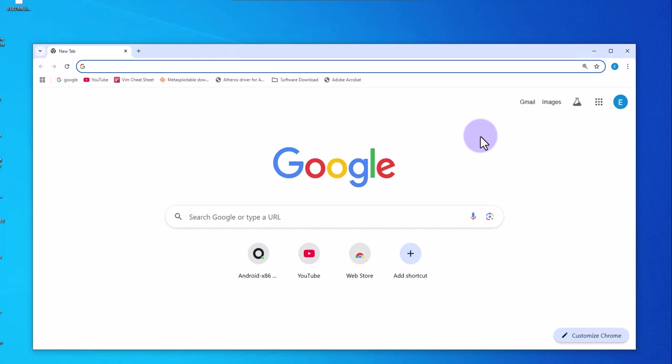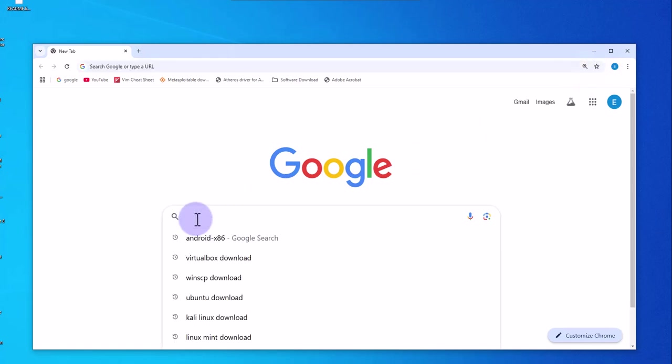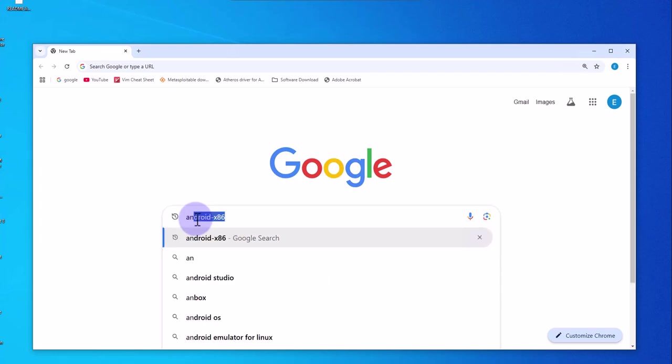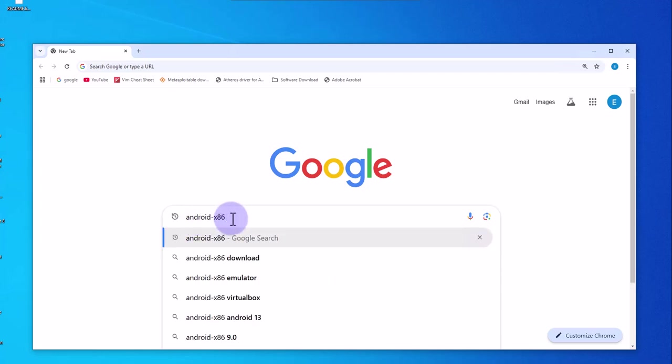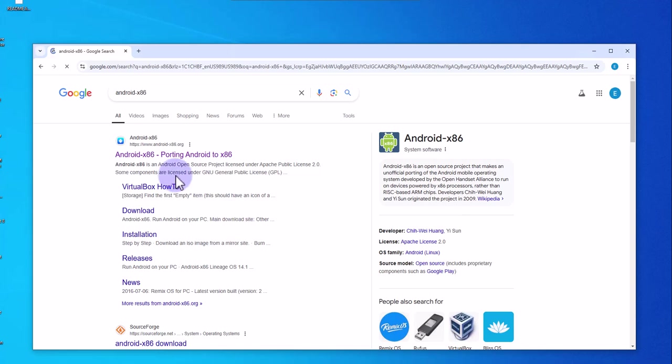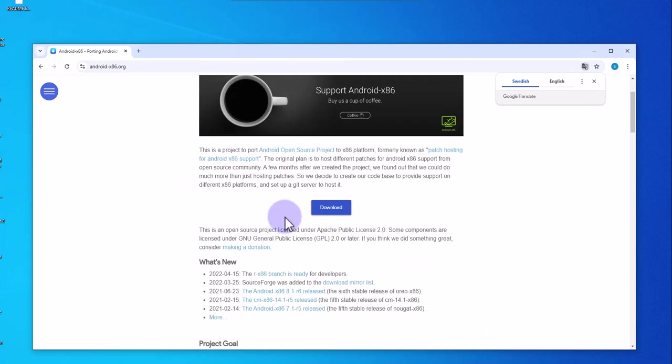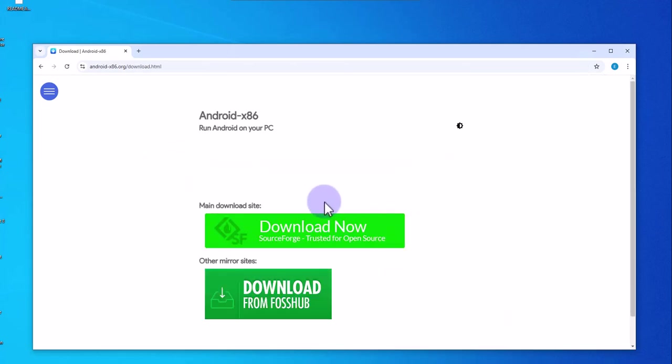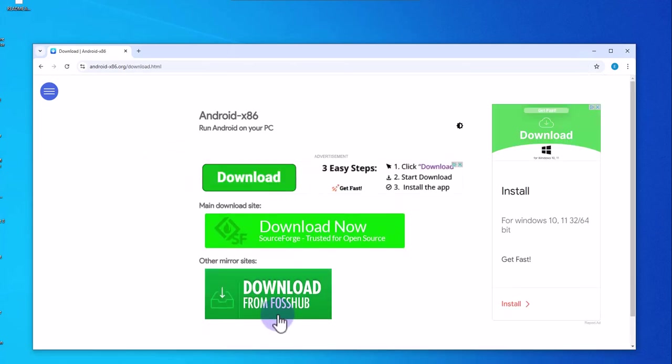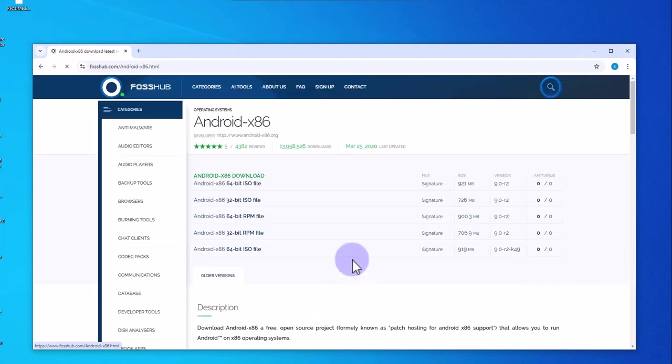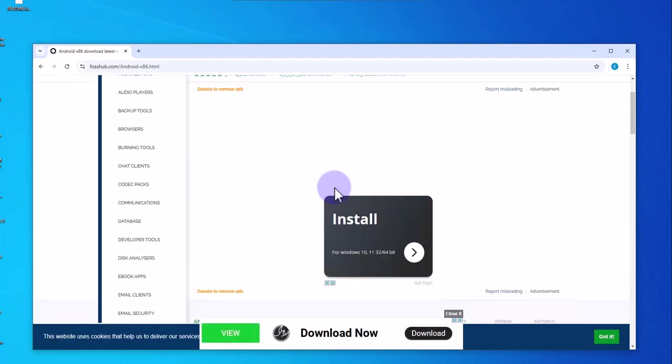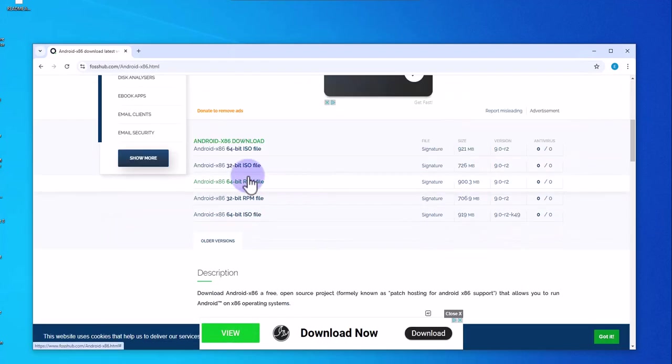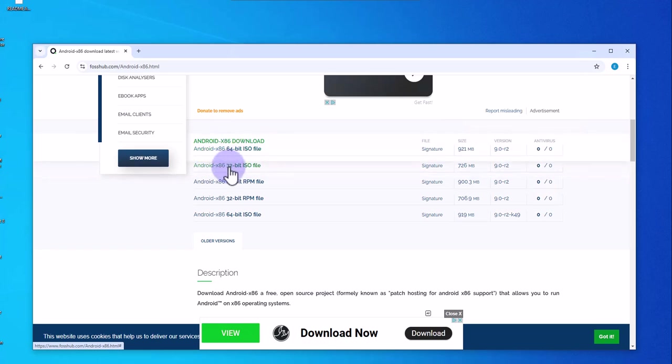Open a browser and search for Android x86, then go to this link that takes you to android-x86.org. Once here, just click on the download link, and then click on this option to download. On this page, scroll down and you'll see you have 32-bit and 64-bit ISO images.